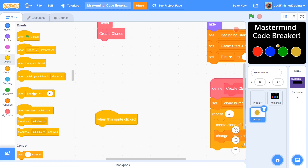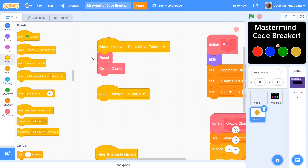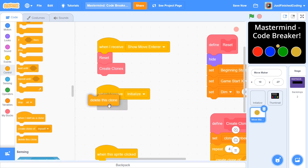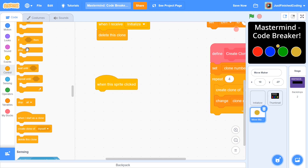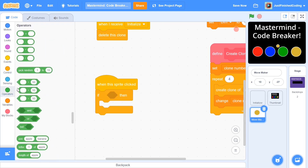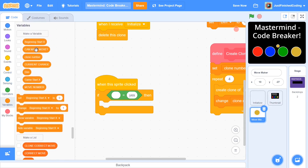When the sprite receives initialize, add one line: delete this clone. Since this is an event, it will run across all clones and delete them all, preventing doubled-up clones when restarting. For when the sprite is clicked, add an if-then check: if can make move? = yes, then proceed with the move logic.